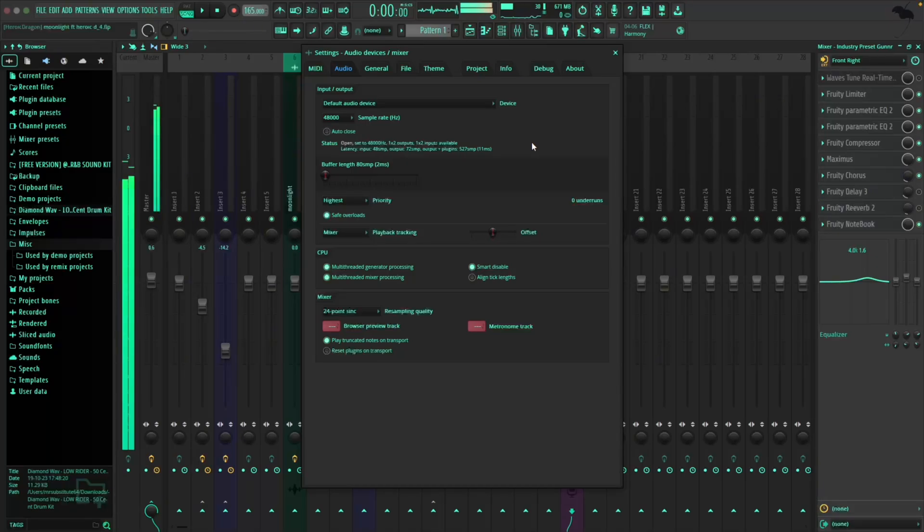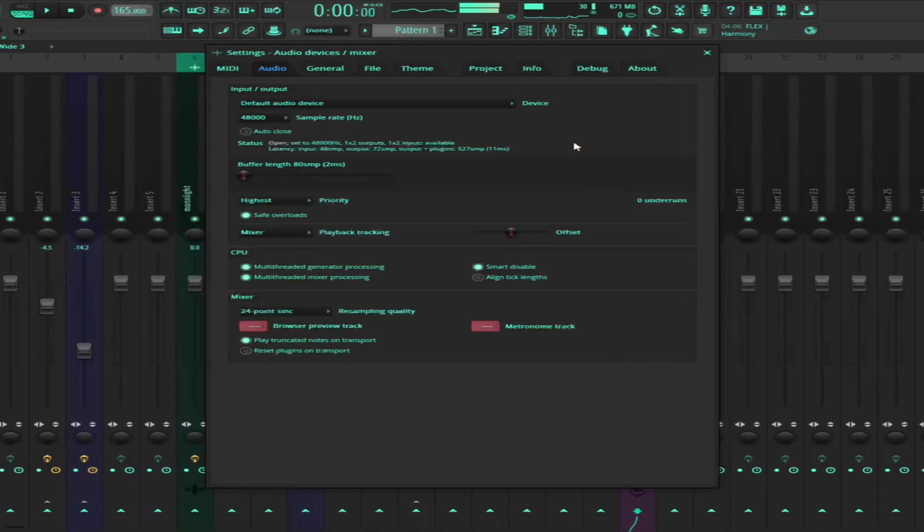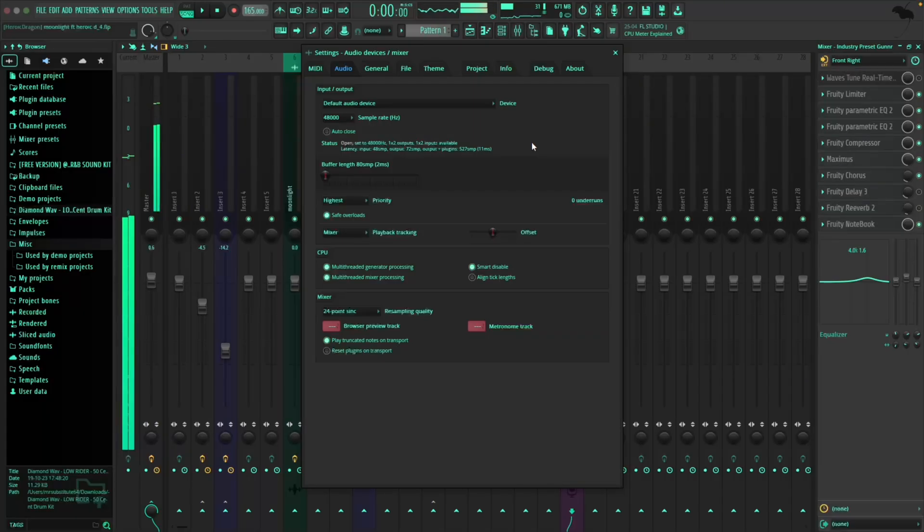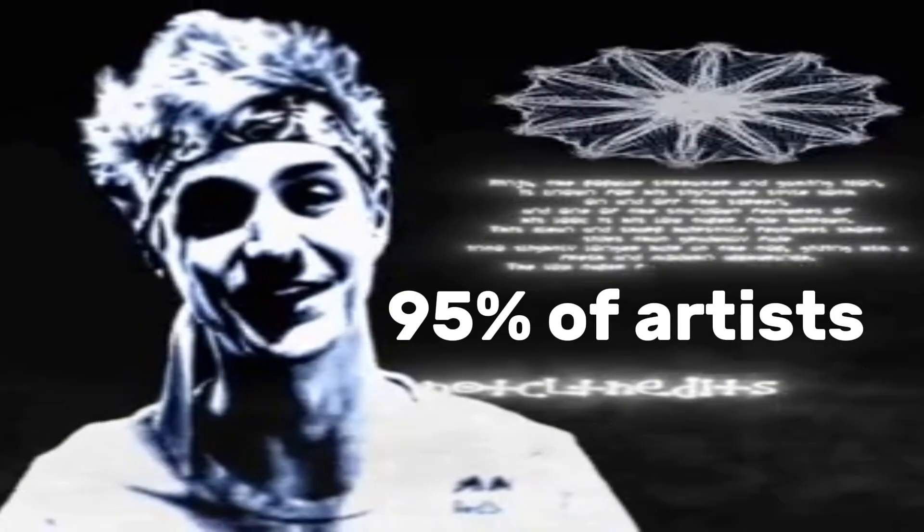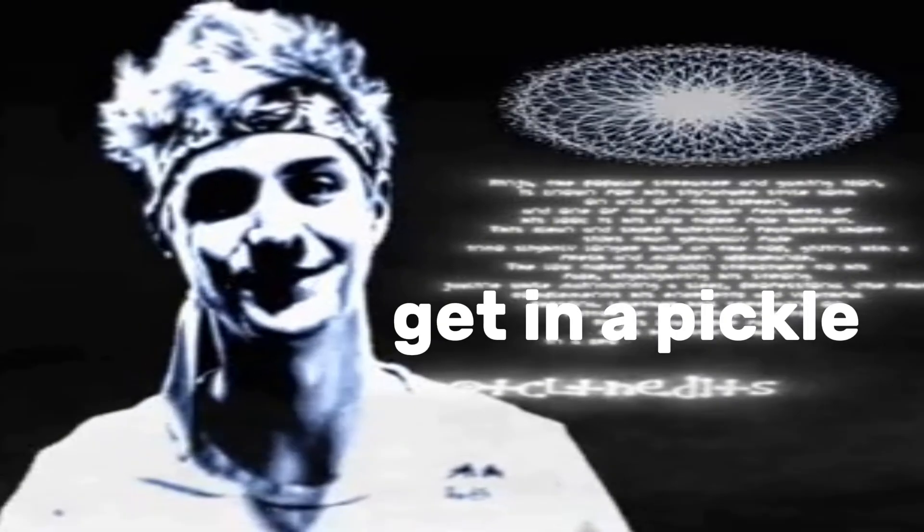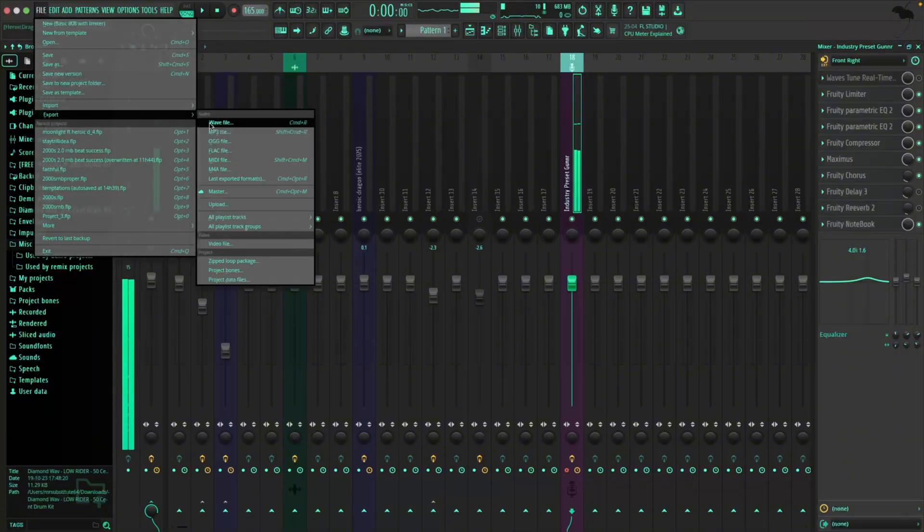And here's the real upside: you can still export to MP3 with this setting too. But we're not done yet because this next part is where 95% of artists get in a pickle. Go to File, Export, then Wave File.